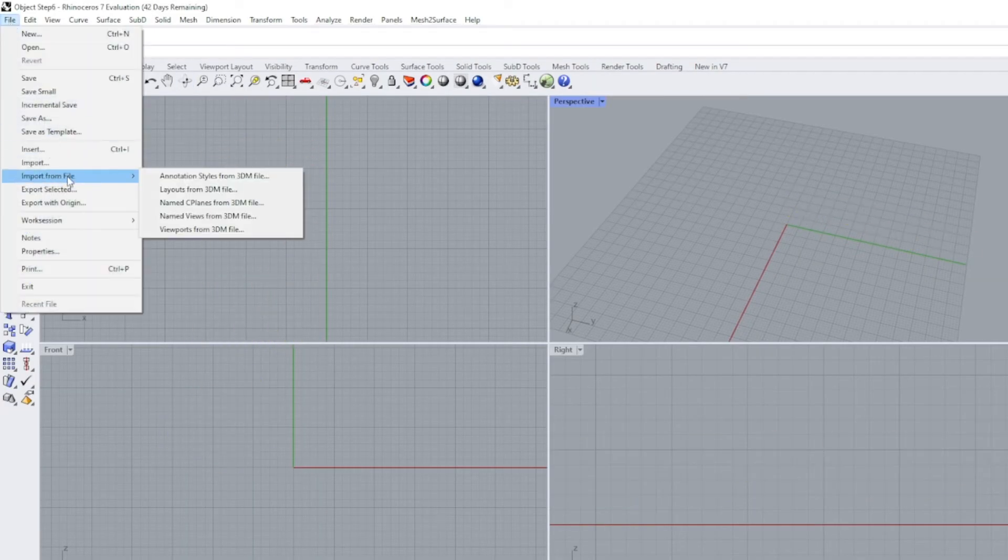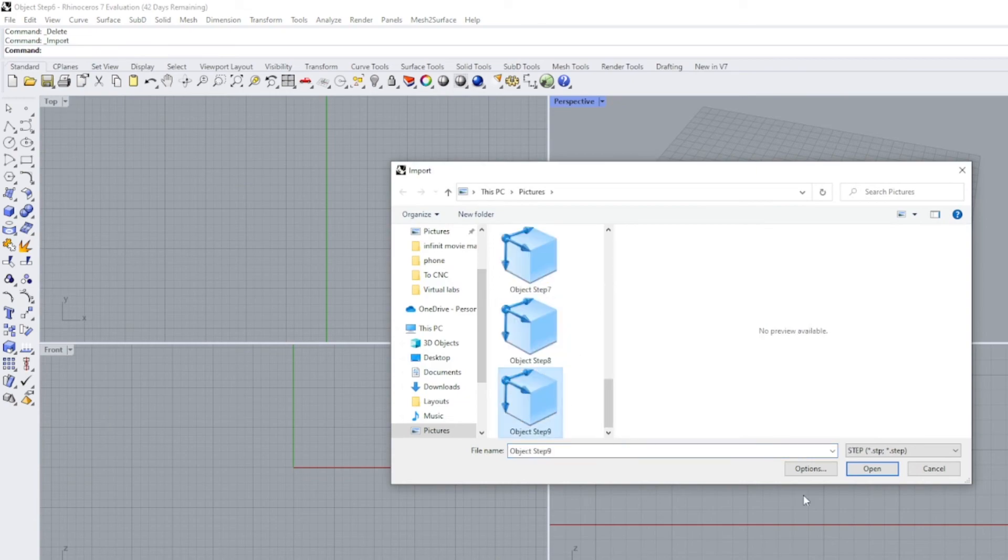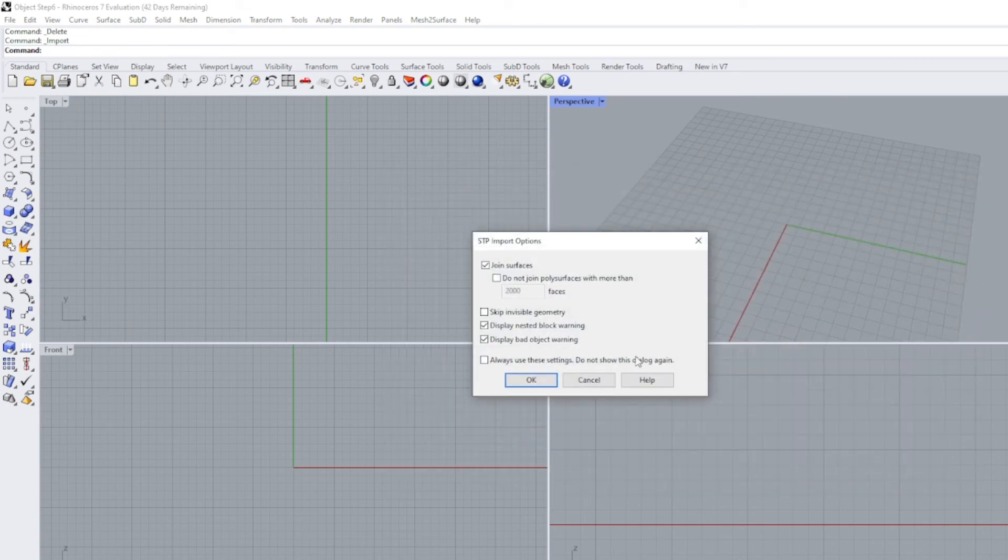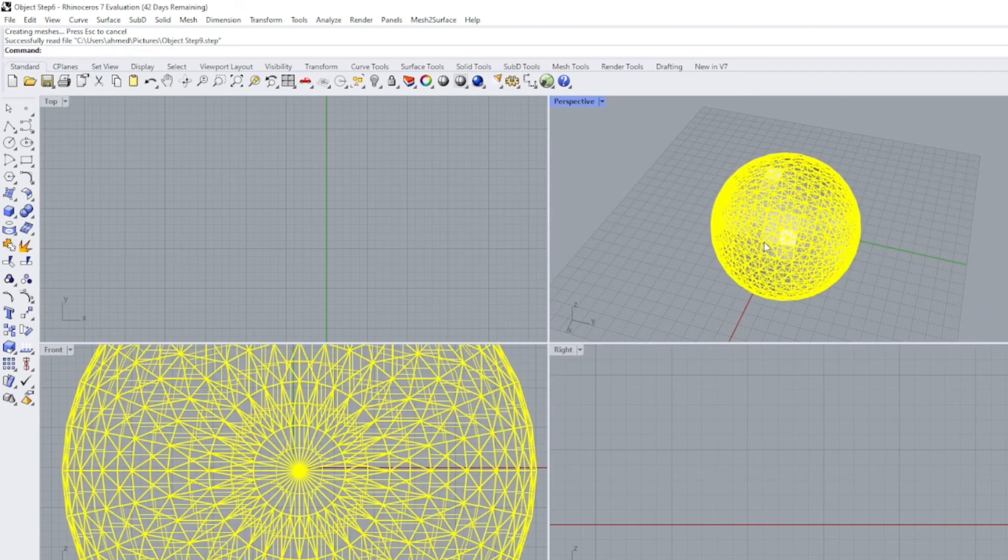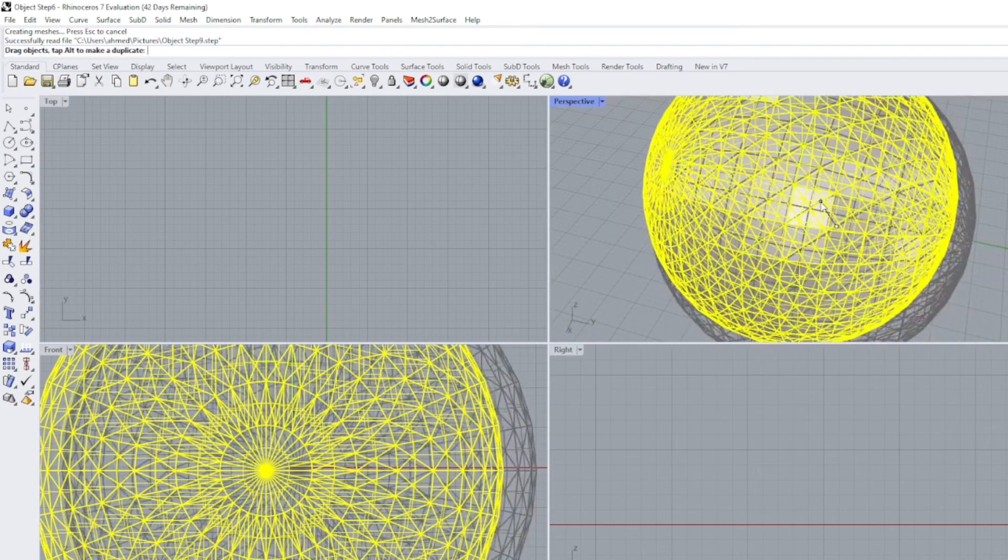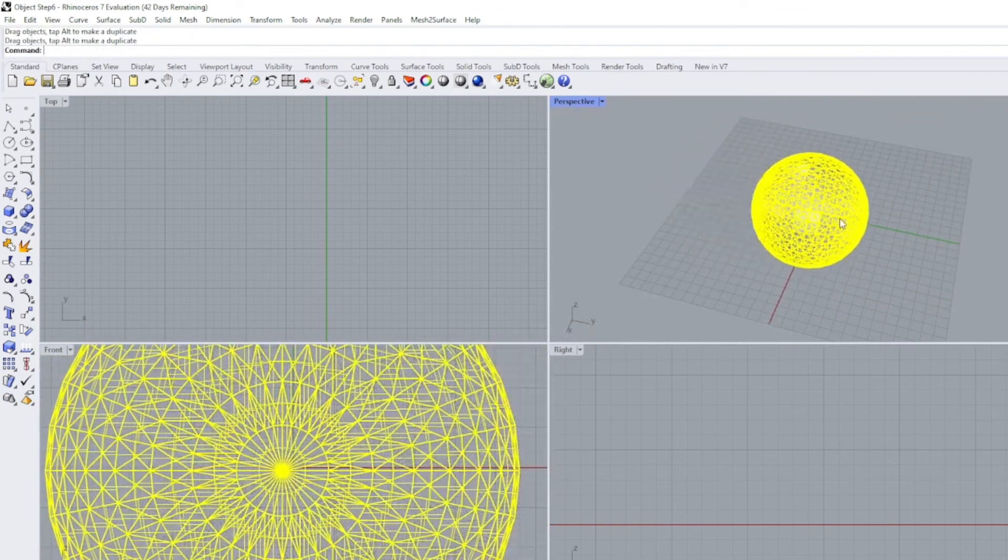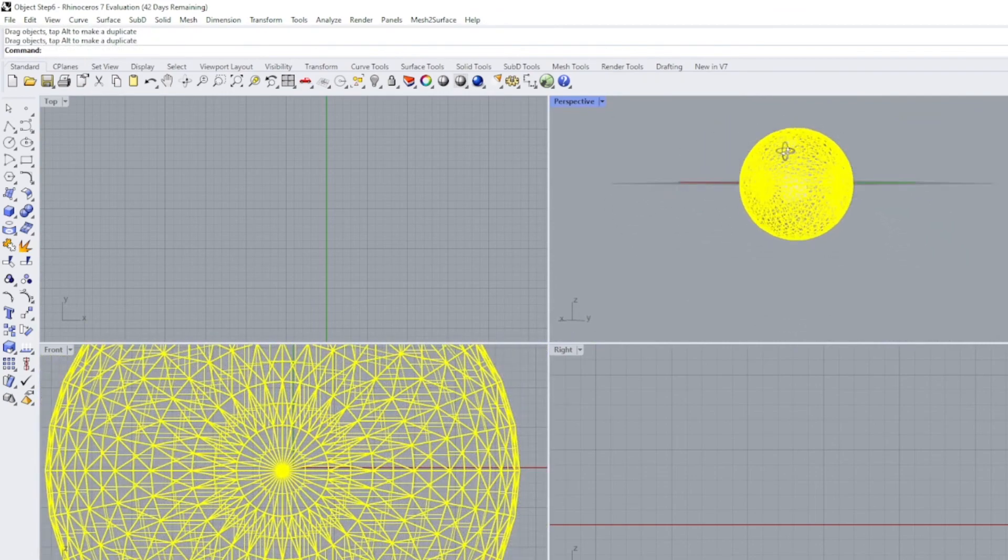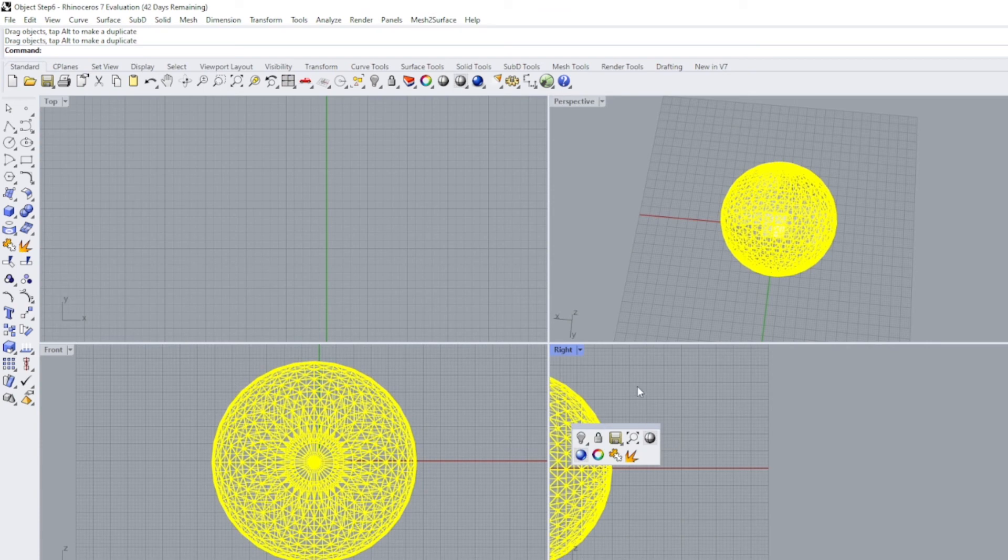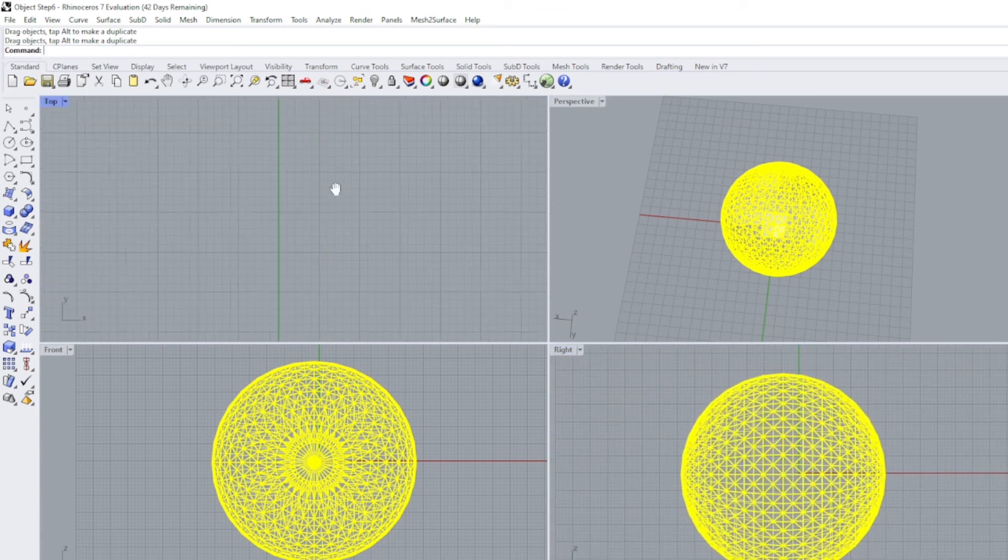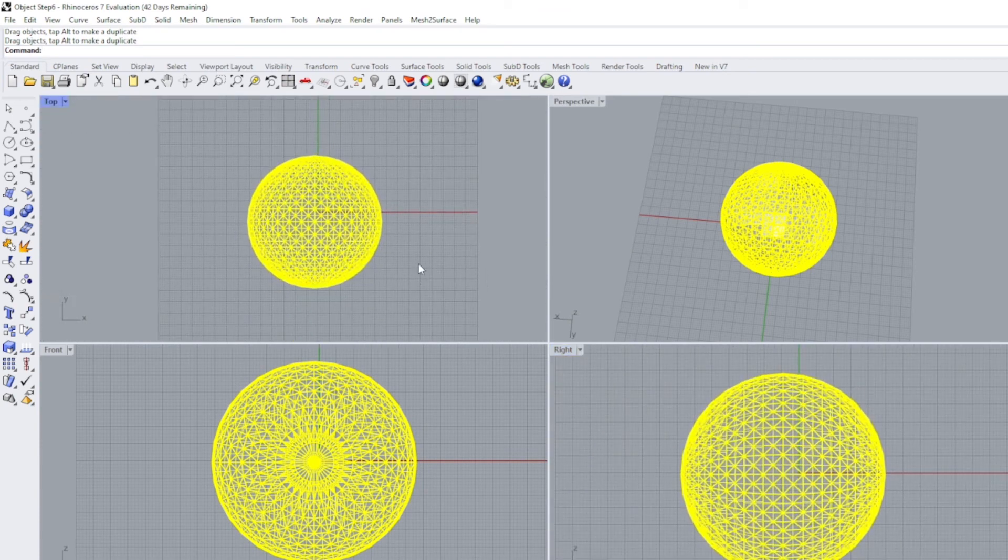Now let's test it on Rhino and we have it, it works fine. Now this one can directly go to CNC machines or SLA printers without any problems. Thank you guys, I just wanted to share with you this.